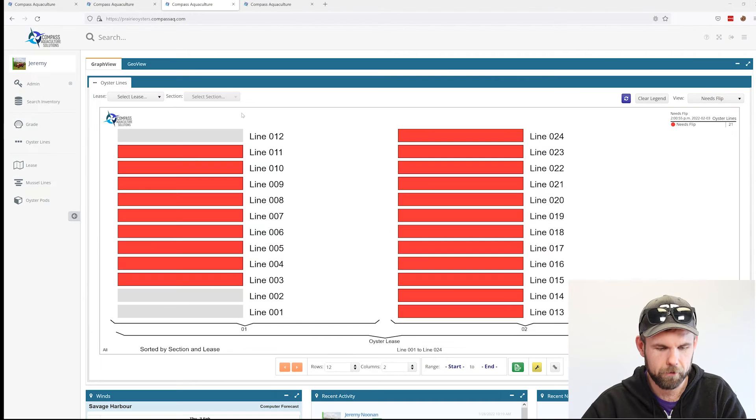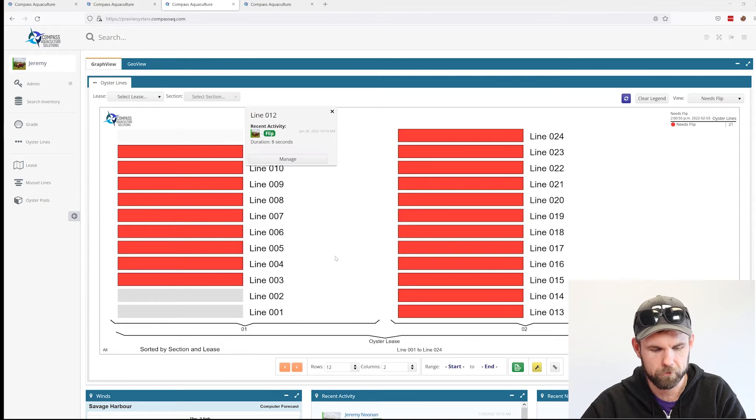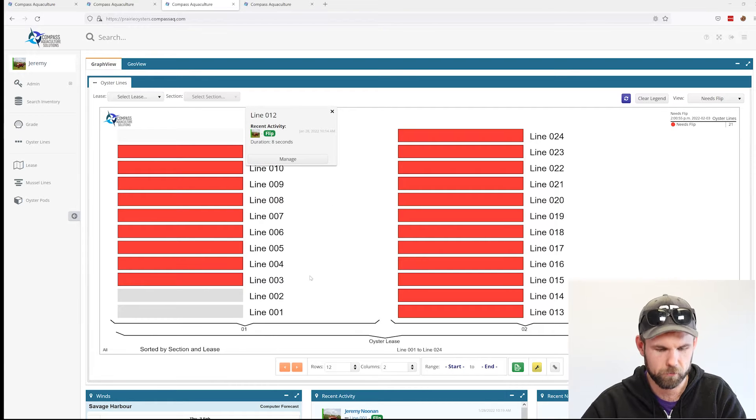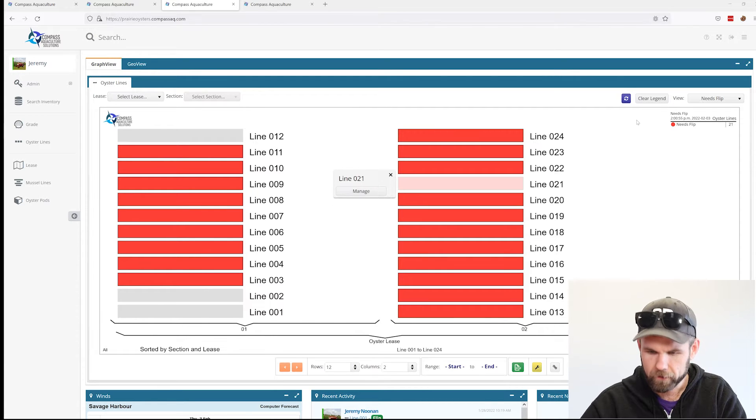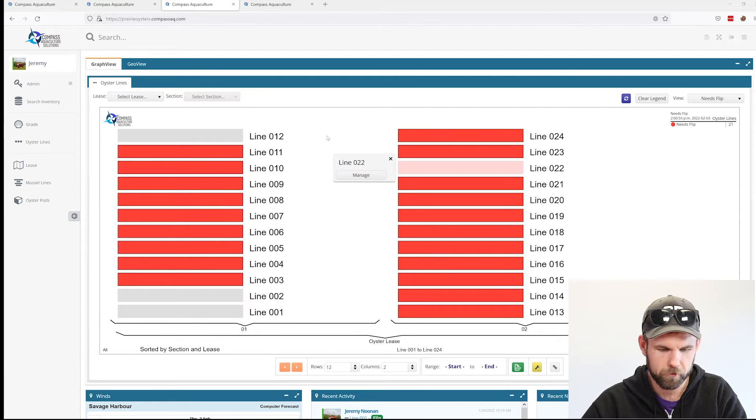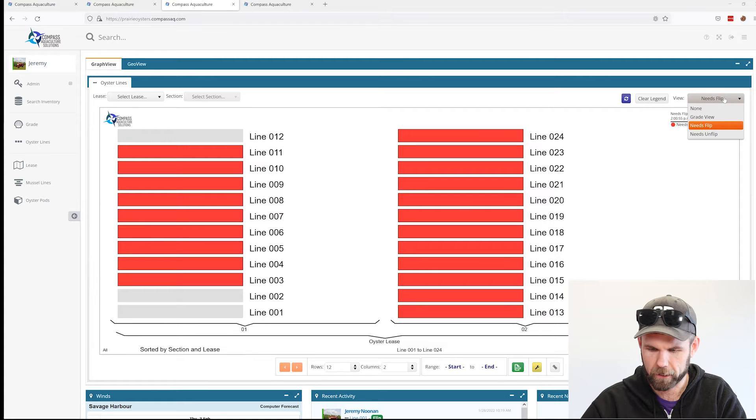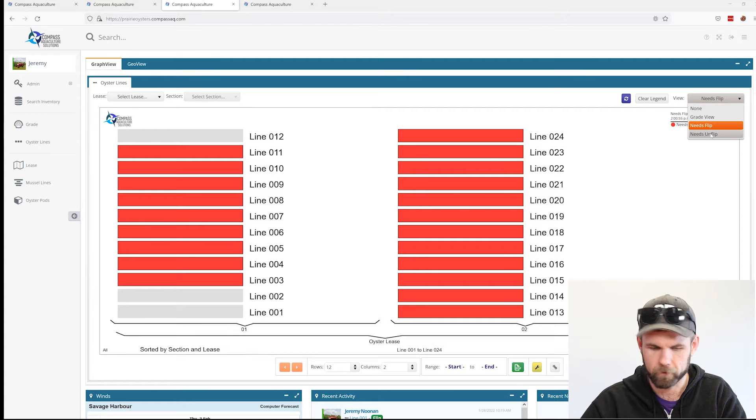We're following up from last week. Last week we showed you how to use the line graph to keep track of your flip and on-flip schedule. You can see here the three lines that are grayed out are the ones that we flipped last week, so that was on January 28th. We're just going to take a look at the needs on flip view.